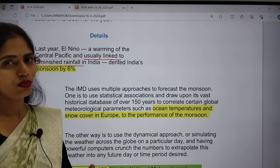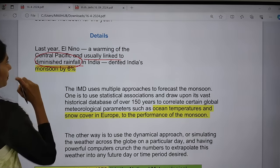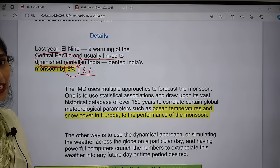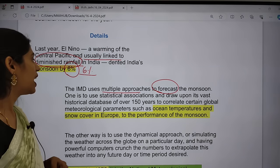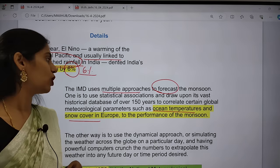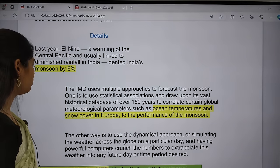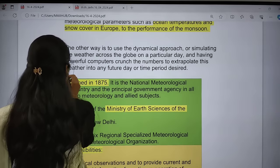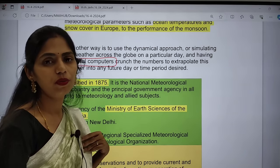There was a decrease of rainfall in India by 6% because of warming from El Niño this year. IMD uses multiple approaches to forecast the monsoon — statistical methods and new parameters like ocean temperatures, snow cover in Europe, and monsoon performance indicators. They also use a dynamic approach, simulating the weather across the globe on a particular day using powerful supercomputers. So they use two methods to estimate the monsoon.